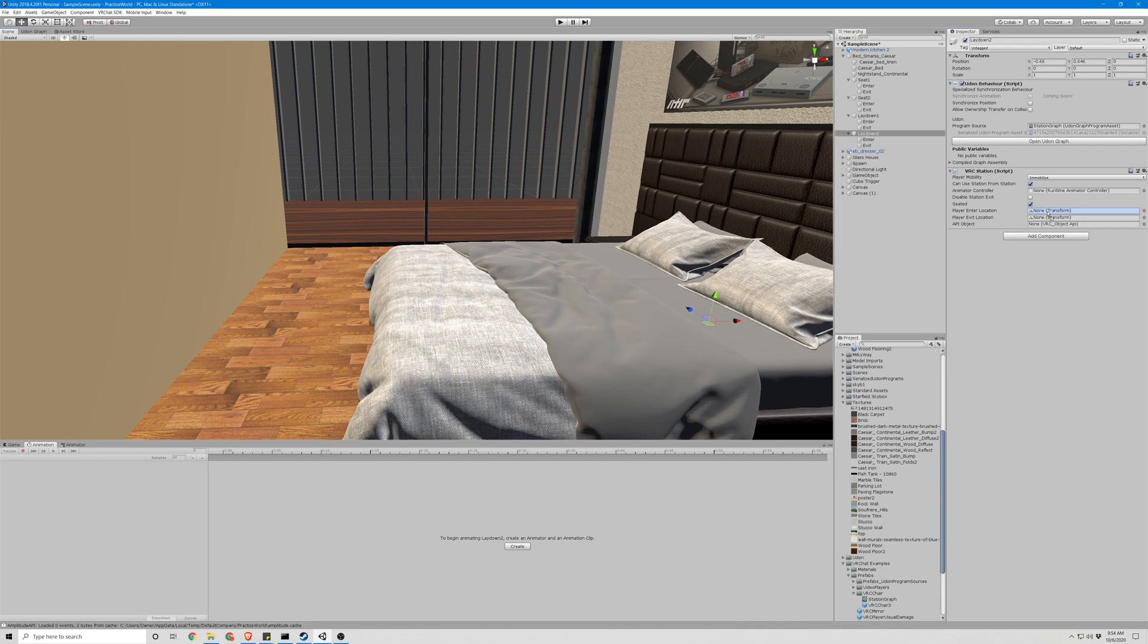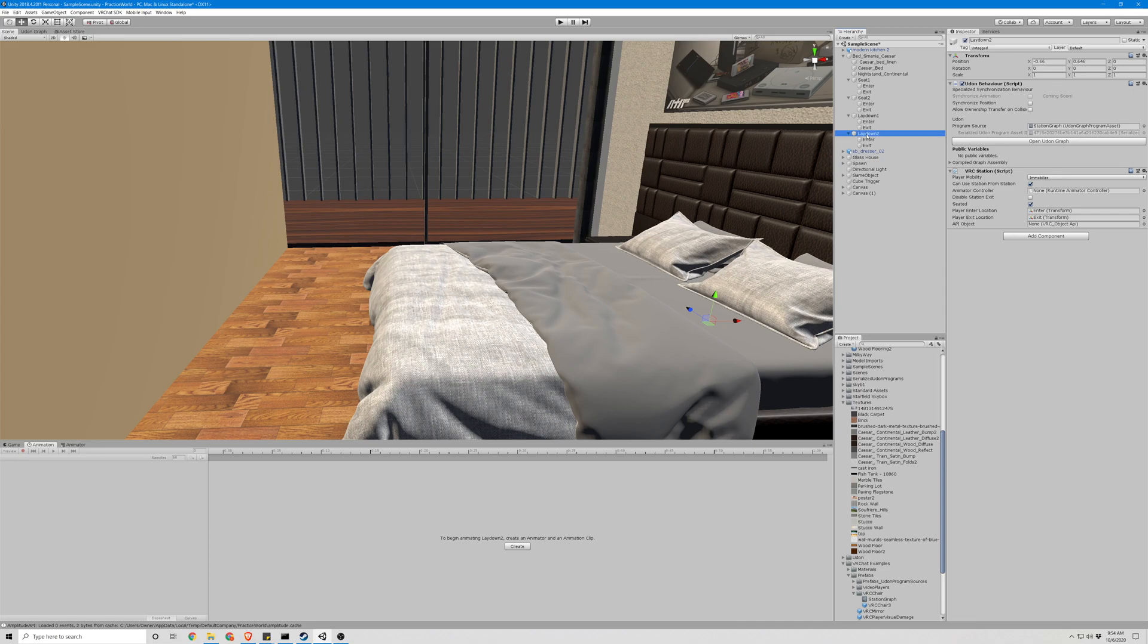And then the lay down itself can go right there. Okay, don't forget to assign these enter and exits to the enter and exit location on the VRC station. And I think we can test this out in game.